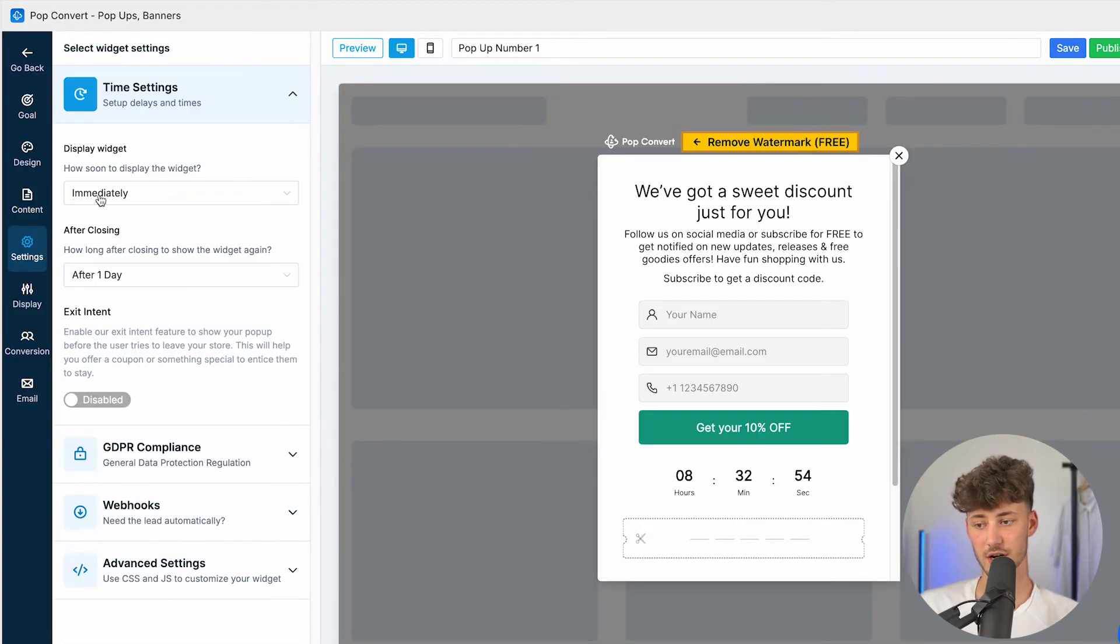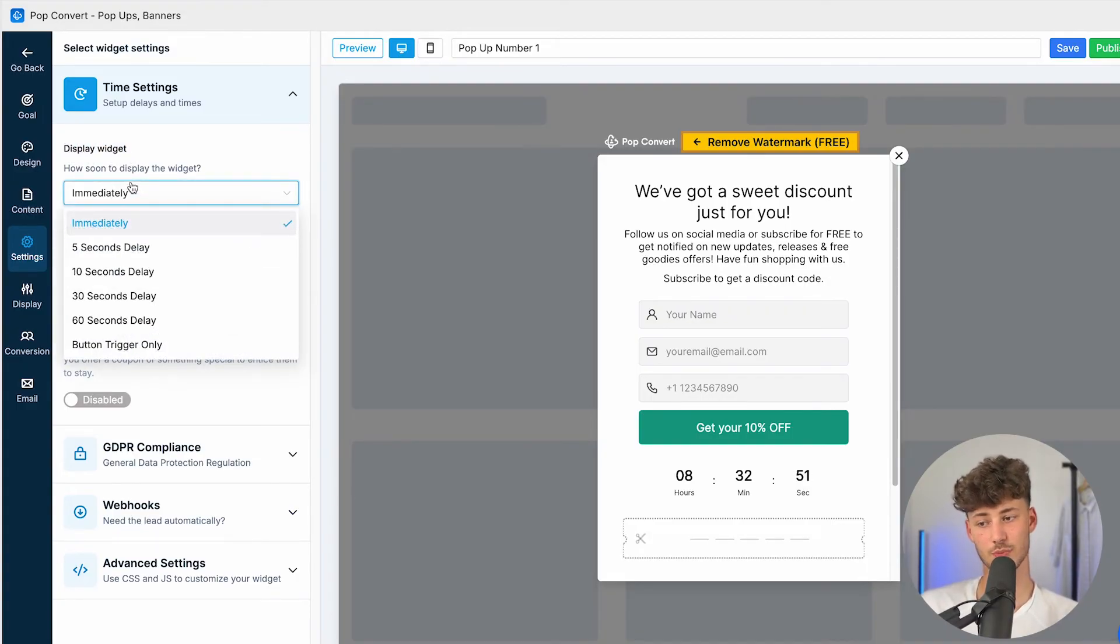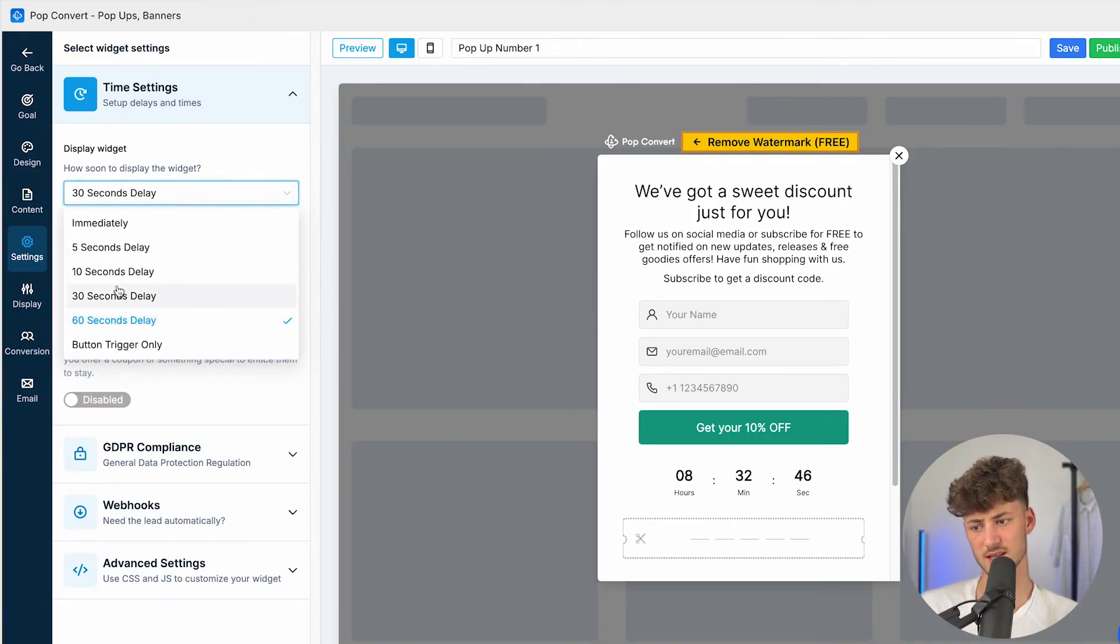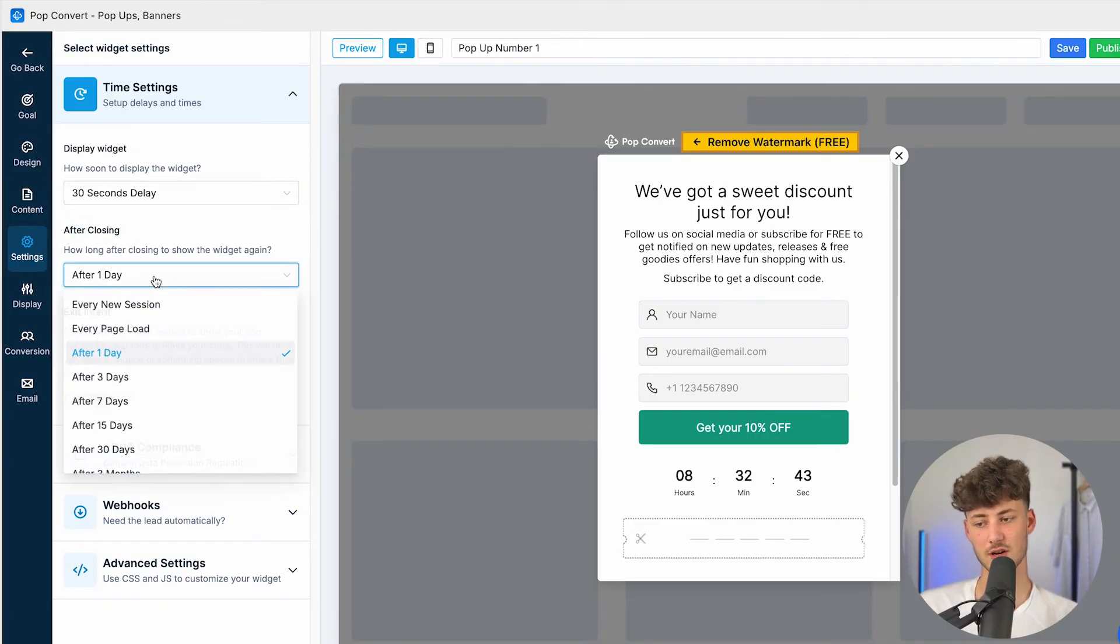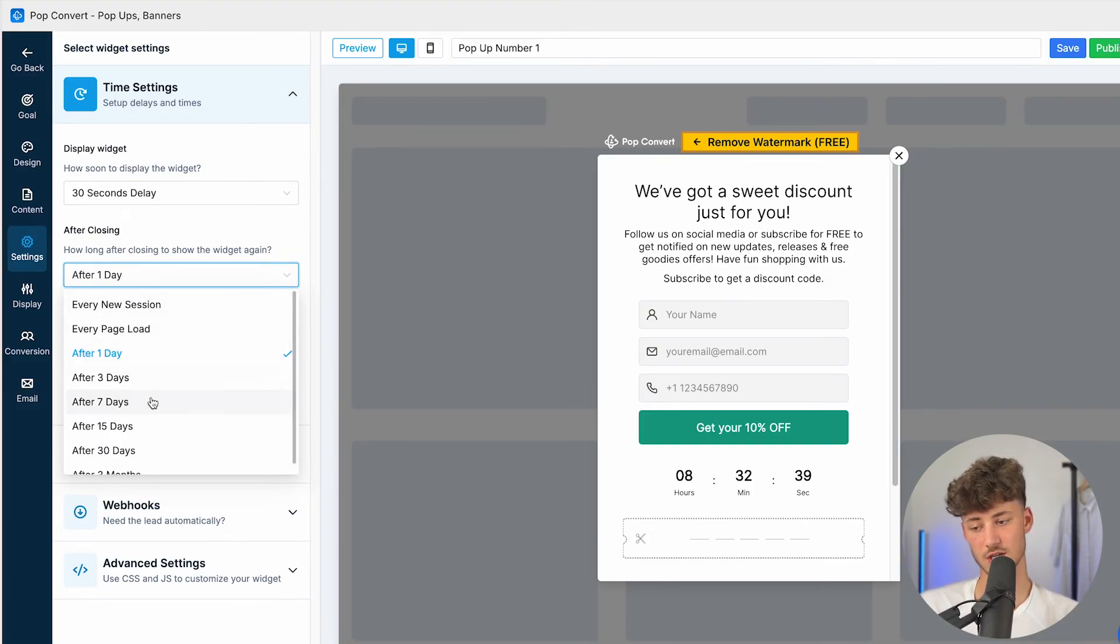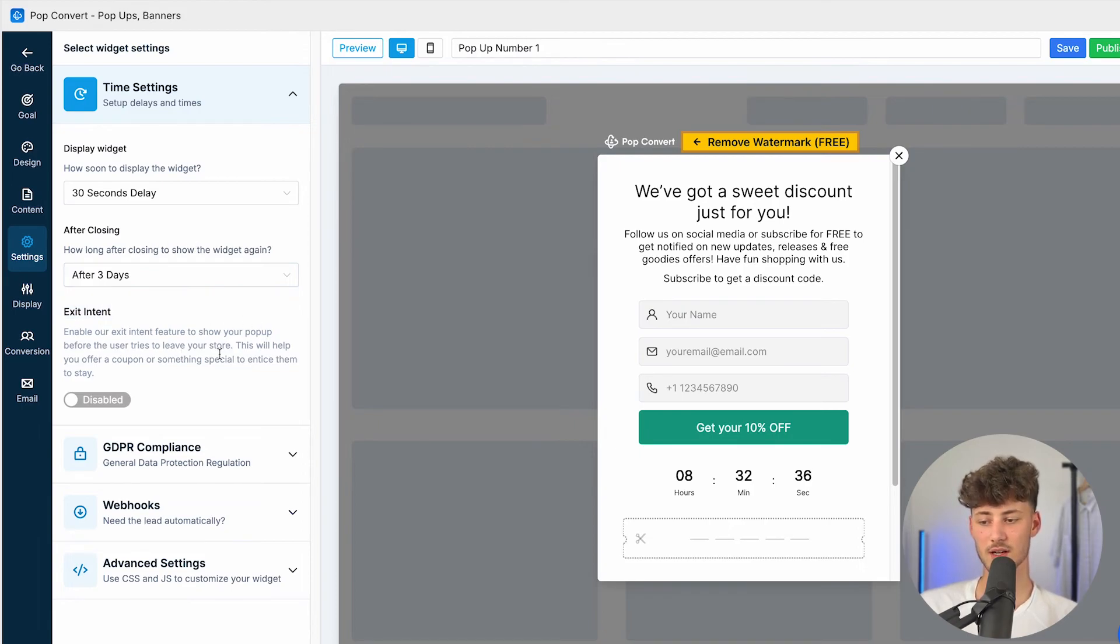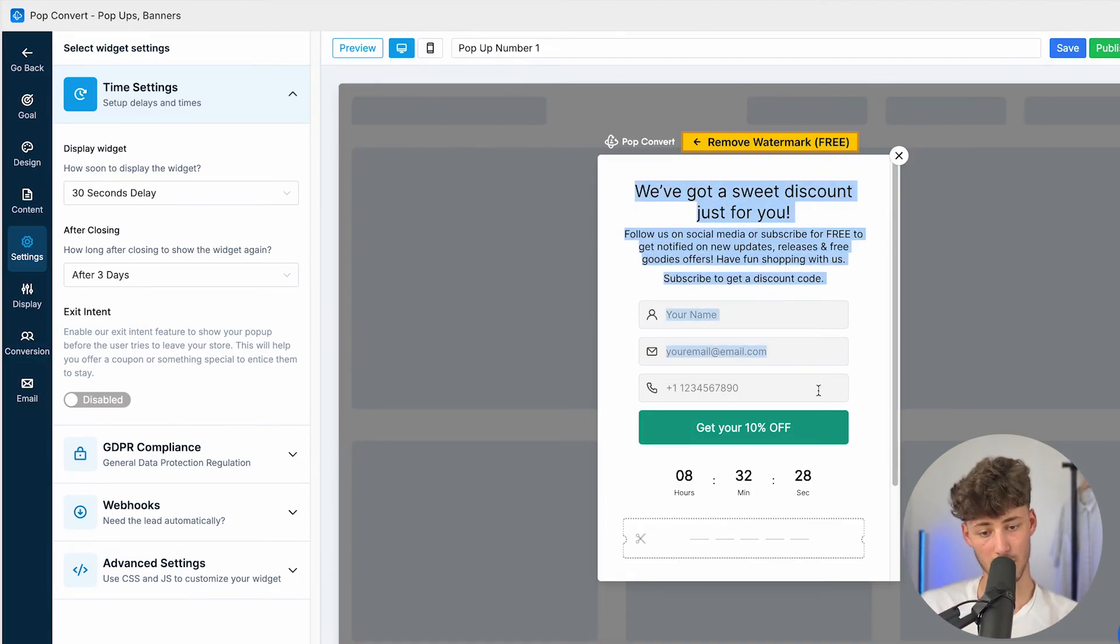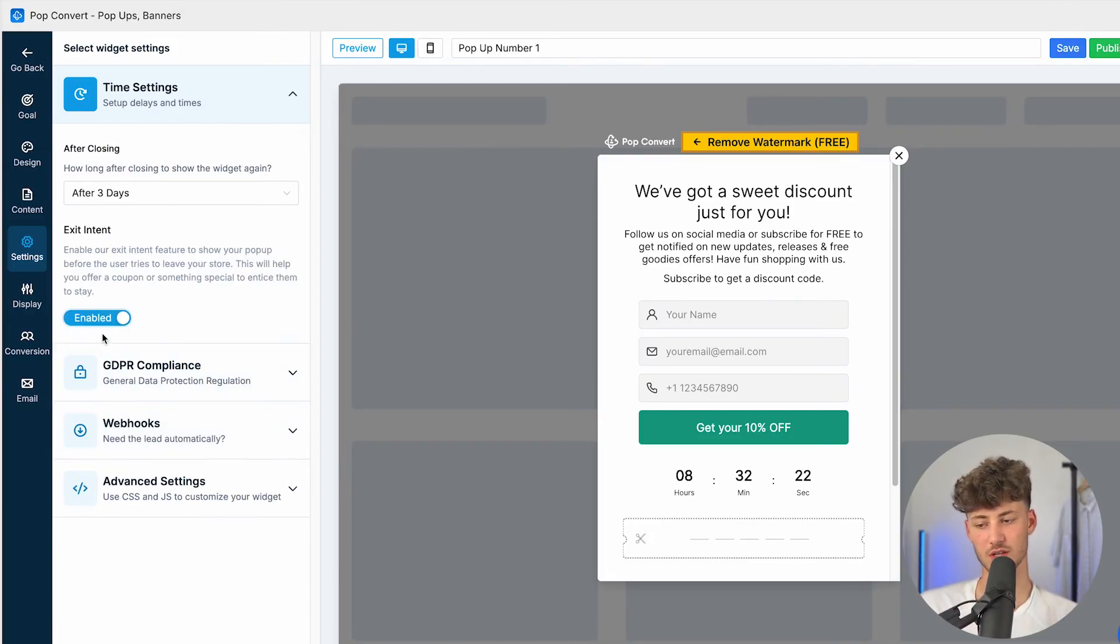Under the general settings right here, you can then say when this widget should be displayed. I would recommend you to just keep this at 30 seconds, 60 seconds, something like that. We can then actually also select, okay, after closing, how long should we wait to actually show this again? I will change this to three days, and we can then actually also enable exit intent if we do want to. So basically this will then, basically this will just make it so that this popup is going to show up whenever someone tries to close the tab, which also is pretty useful.